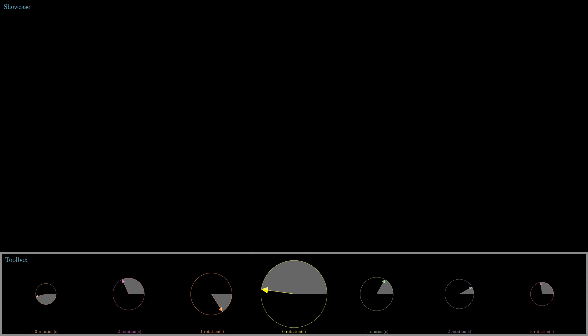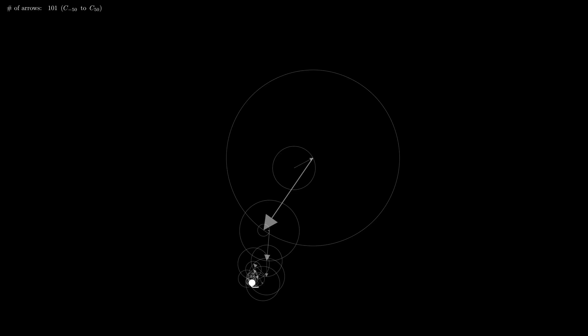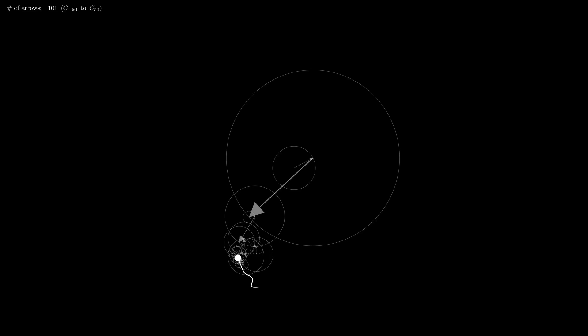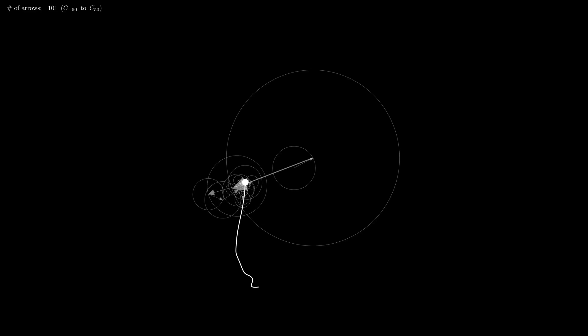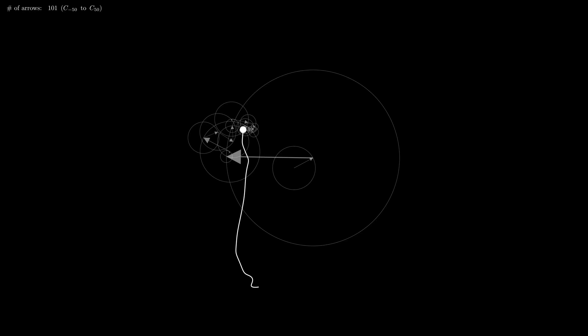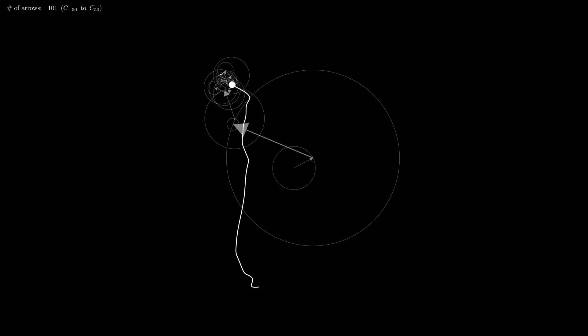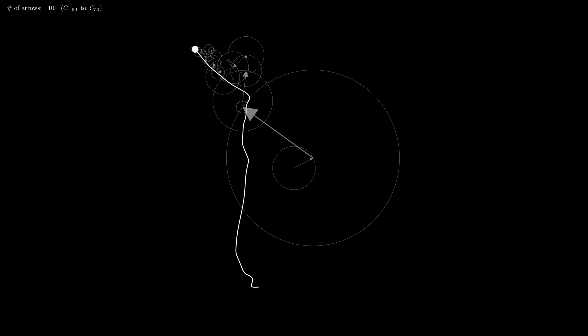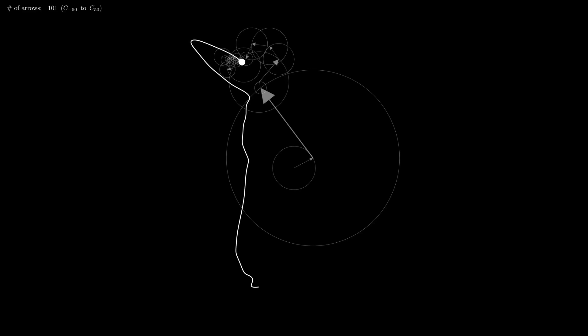I think I can help you out on that. But first let me show you what you can create when you don't limit yourself to seven arrows. Oh, wow. That's a large number of arrows. Yes, indeed. There are 101 arrows to be precise. It is displayed at the top left corner of the screen. Oh, I see. But what does C-50 to C-50 mean? I'll get to that later. But for now it tells us that every arrow in between from rotating clockwise 50 rotations to rotating counterclockwise 50 rotations is included.